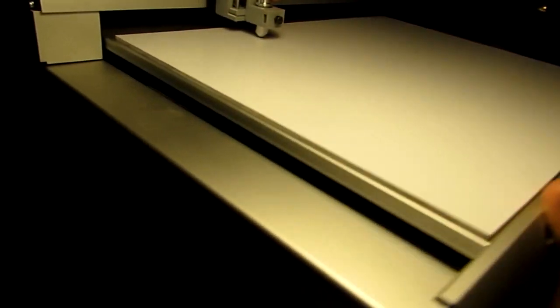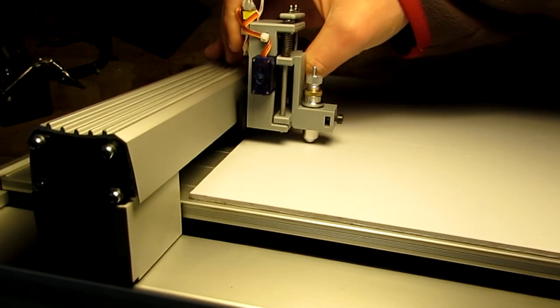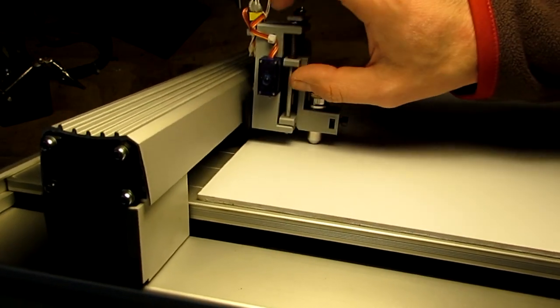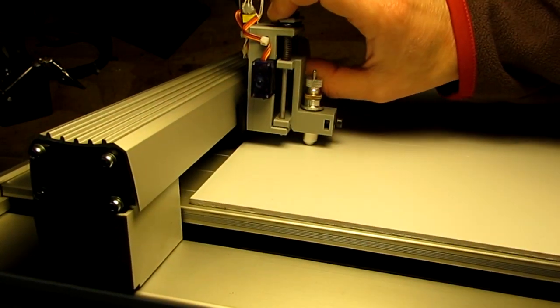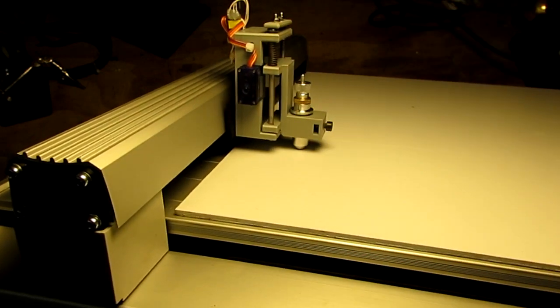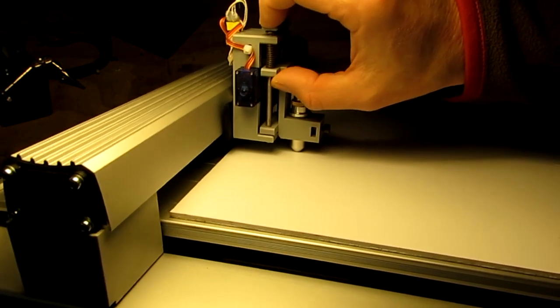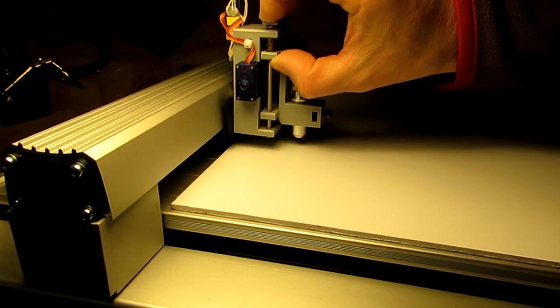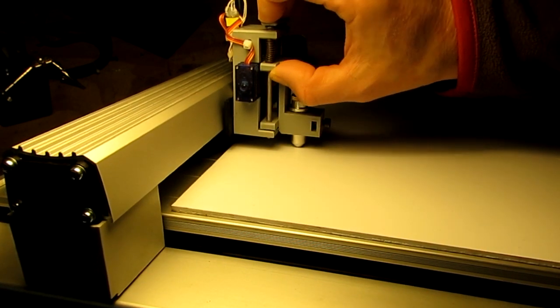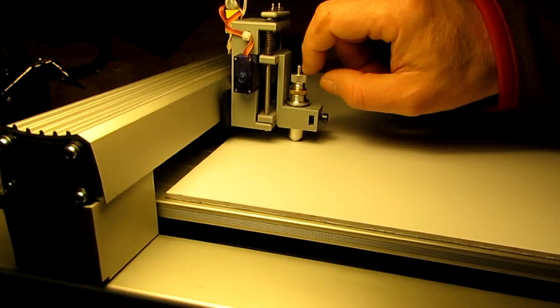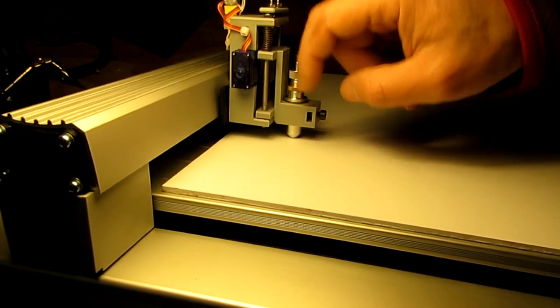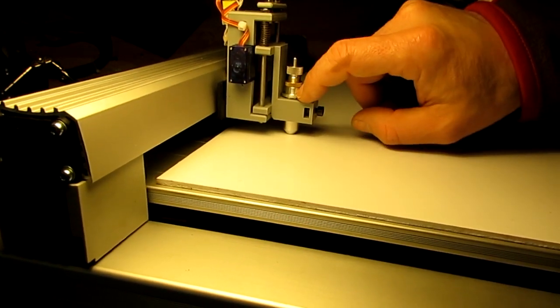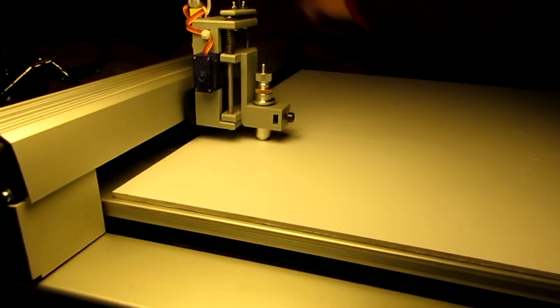It works using a servo. When the servo is armed, this goes up like this, and when it's not armed this spring pulls down whatever is attached here.